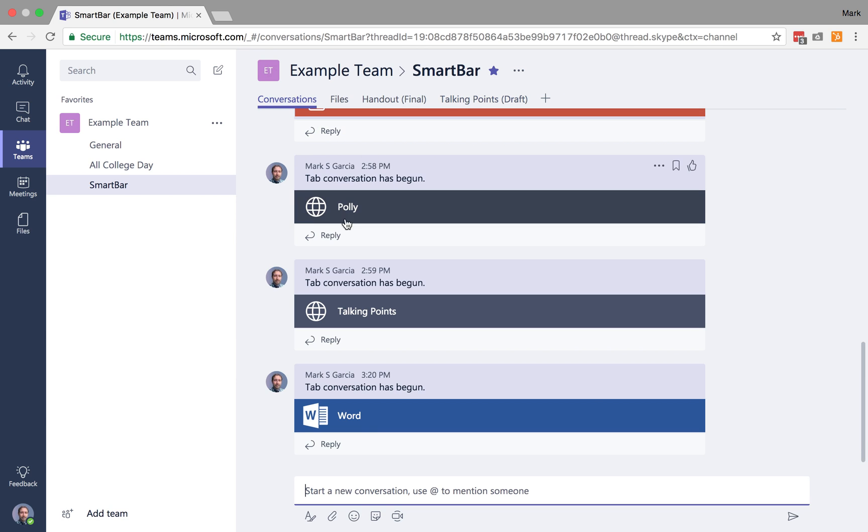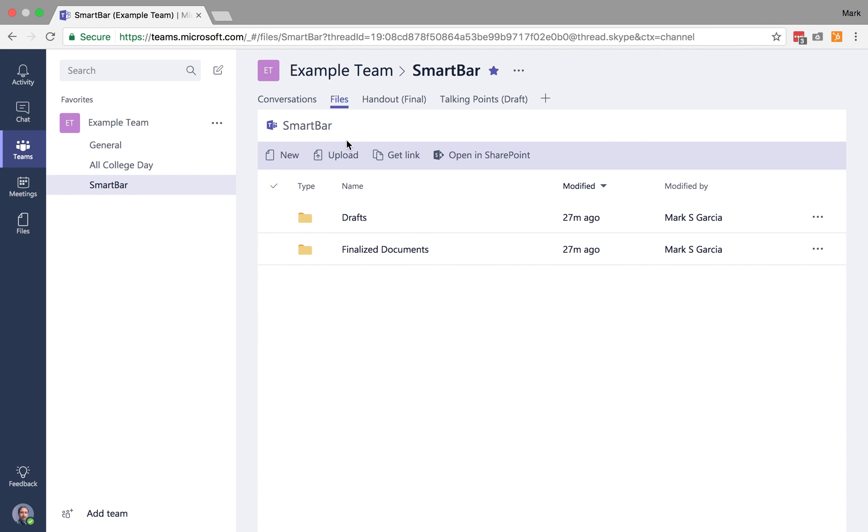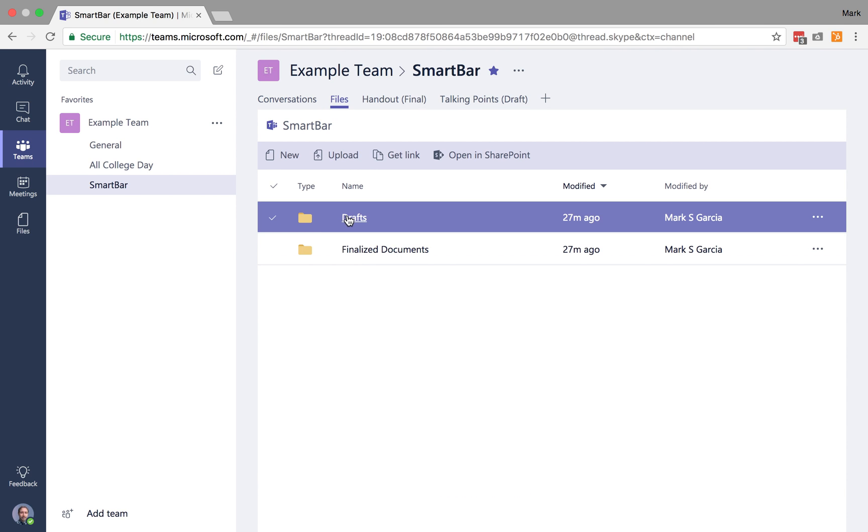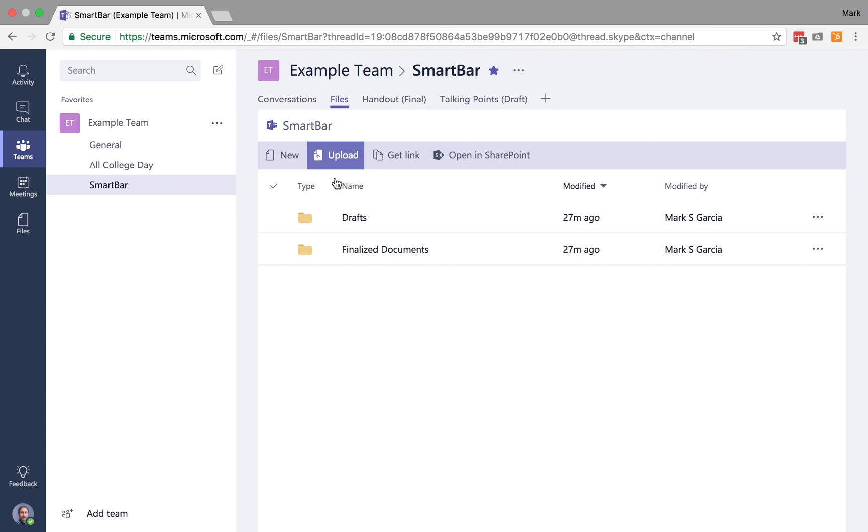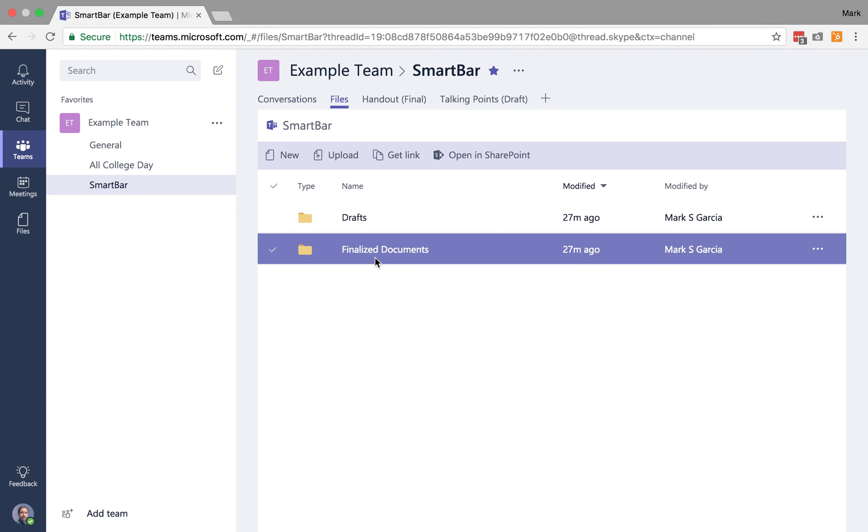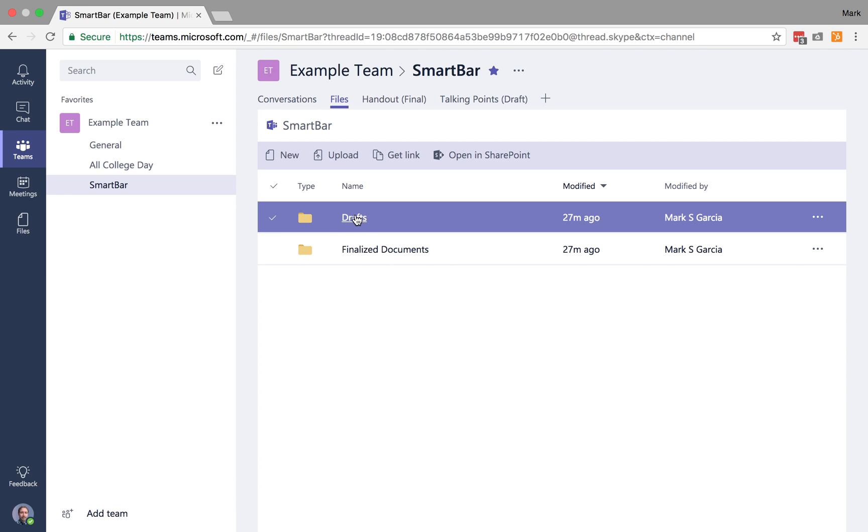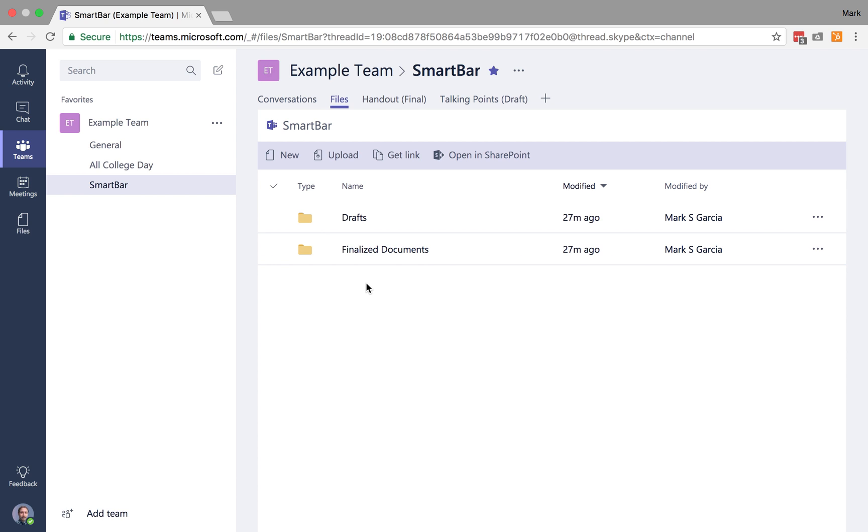So now, when my team is working, they can quickly jump in here to either one of these documents without having to go to Files and navigate through those folders. Now obviously, I've only got a couple of files, so it's not a big deal. But if you had hundreds of files and you wanted your finalized versions or your working draft versions to be prominent, this is a very easy way you could do that.